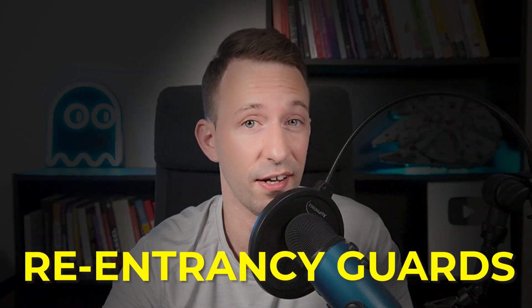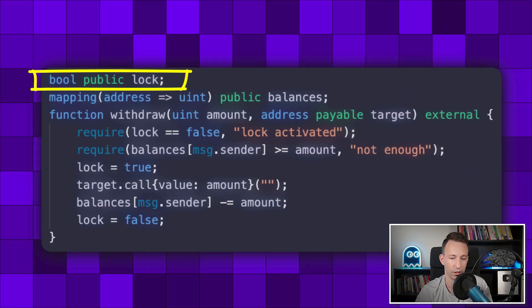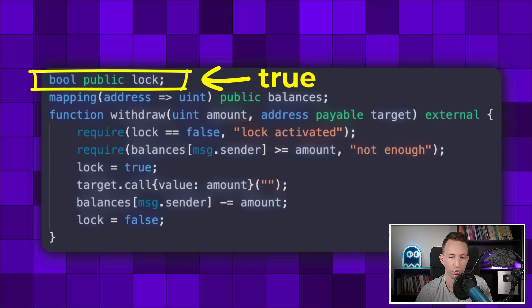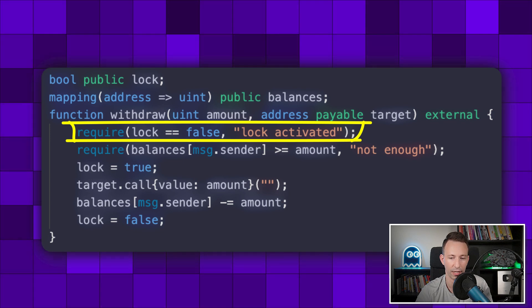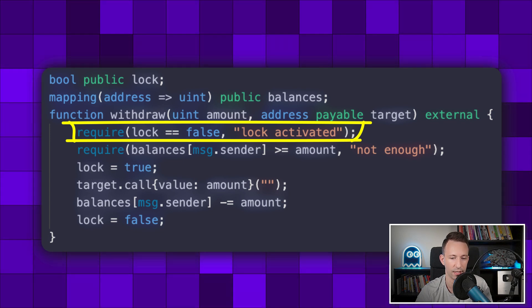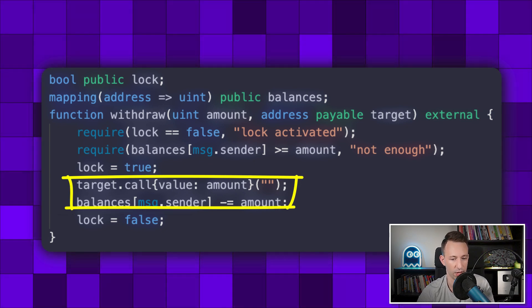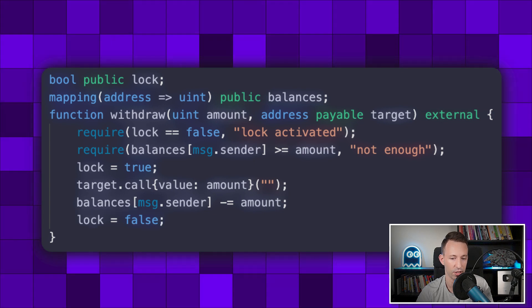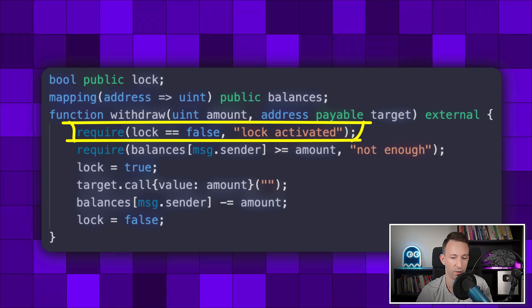The solution is reentrancy guards. You define a boolean variable at the smart contract level called the lock. This lock is set to true during the whole execution of the vulnerable function. In the vulnerable function, you first make sure the lock is not activated, then you activate it, the rest of the function executes including the ether transfer, and at the end you deactivate it. If an attacker tries to do a reentrancy attack, it won't work because of this check.